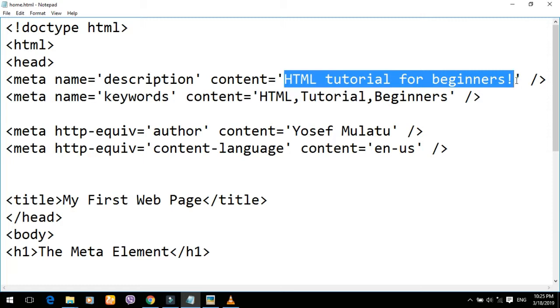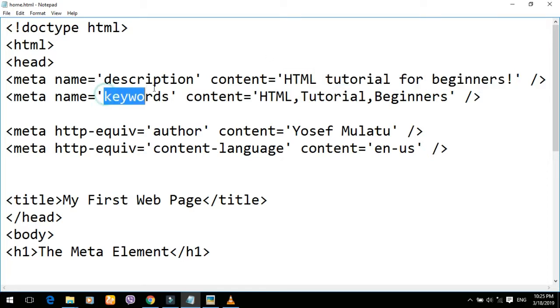If you have a mixed character, you can do it. The keyword.